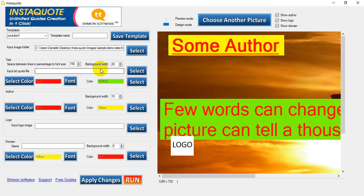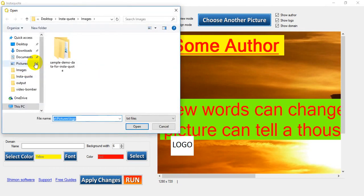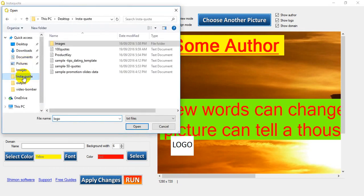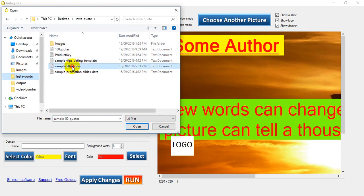Now we need to select our quotes, just like with the Facebook ones, down here sample 50 quotes.